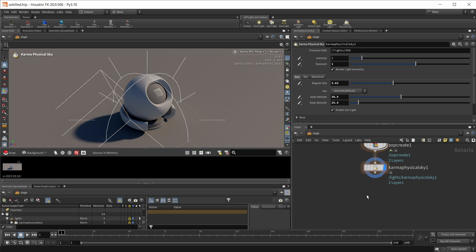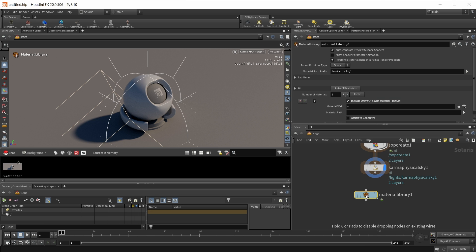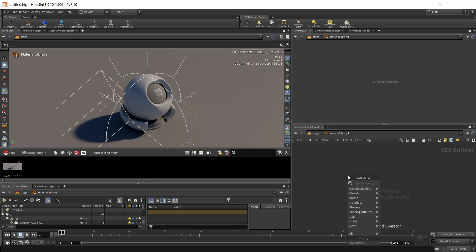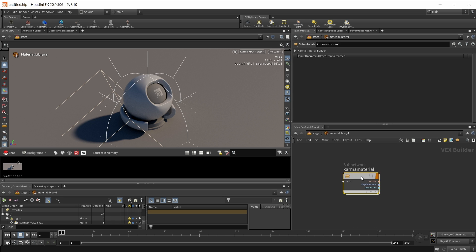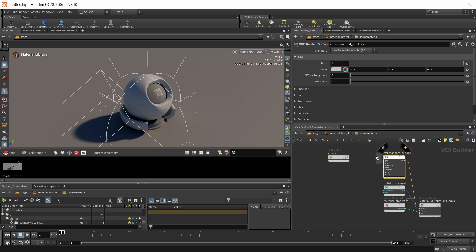Let's take a look at materials next. Let's drop down a material library first. Let's wire this in and jump inside. And in here, I want to drop down a Karma Material Builder, which in previous releases was the Karma Material X subnet. And if I dive inside, we can see that we also got a Material X standard surface as default here in the inputs now, which is really nice.